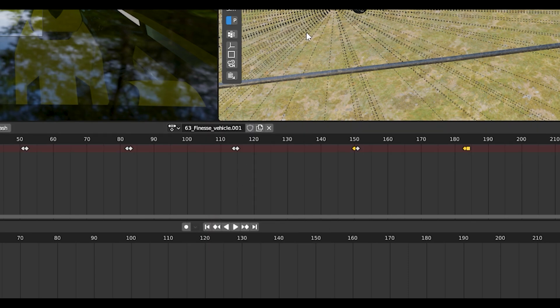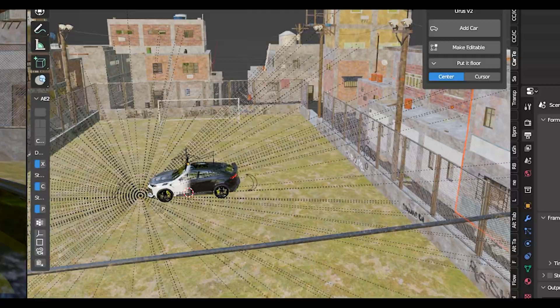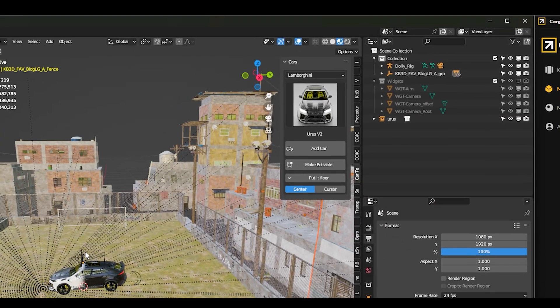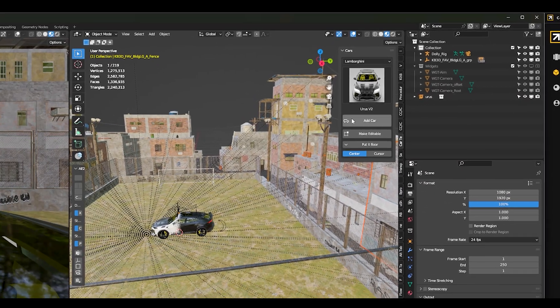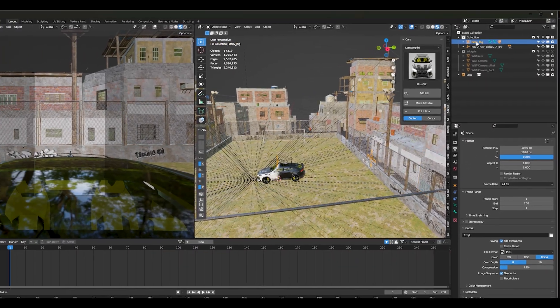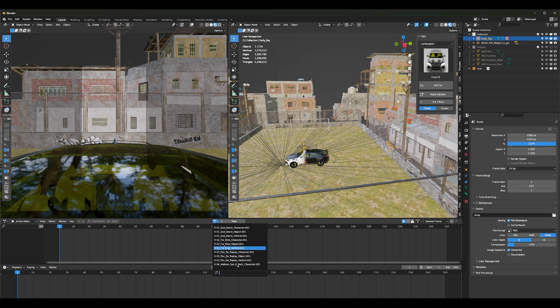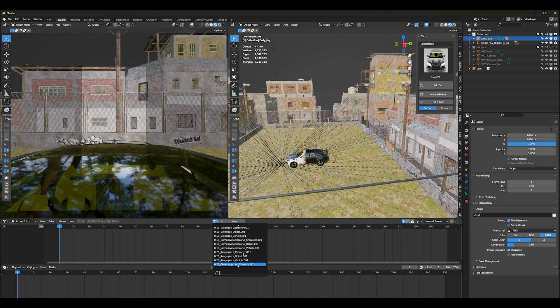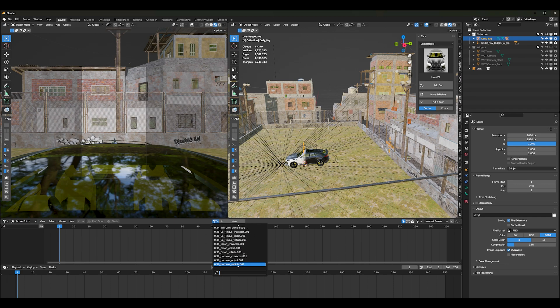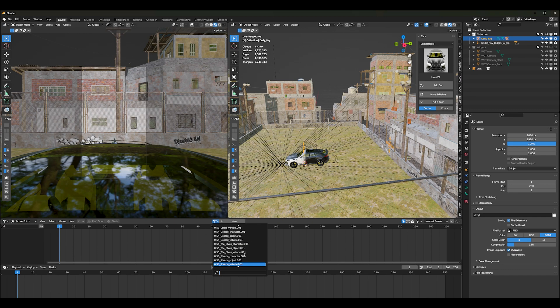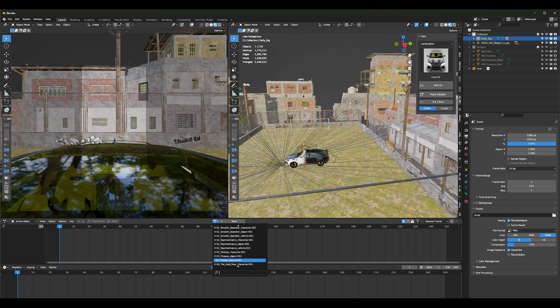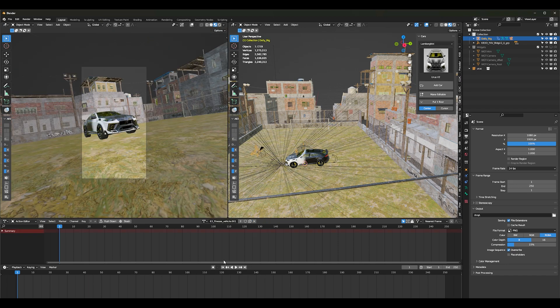I know for a fact I'm going to do finesse one time because I know it's short and it won't take a long time to render. Make sure you have your dolly rig selected first, and then scroll down and pick whichever animation that you would like to use. Let me go down to finesse again, finesse vehicle, and as you can see everything has been squared up.